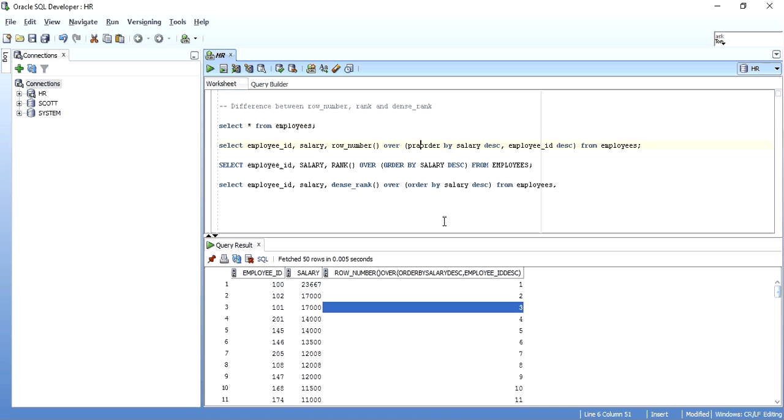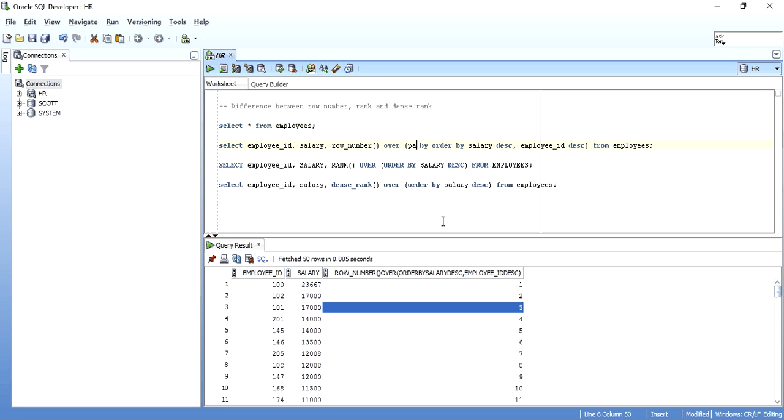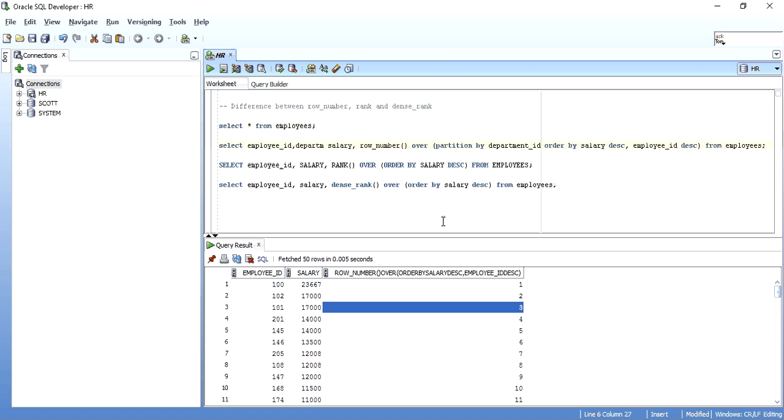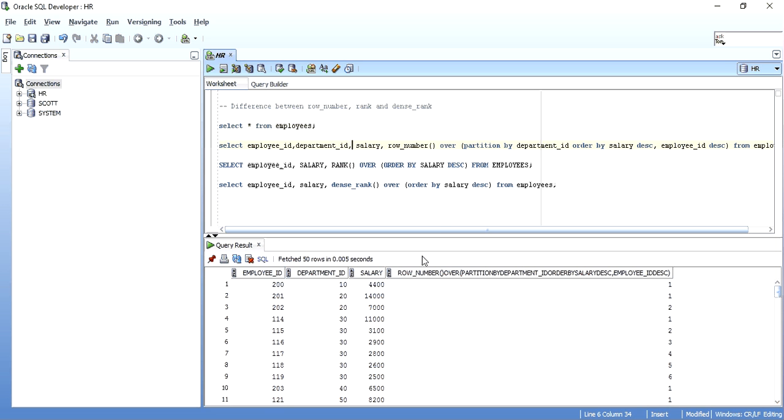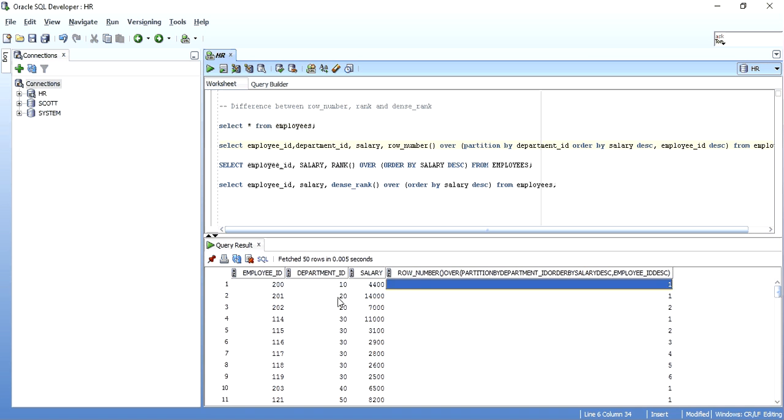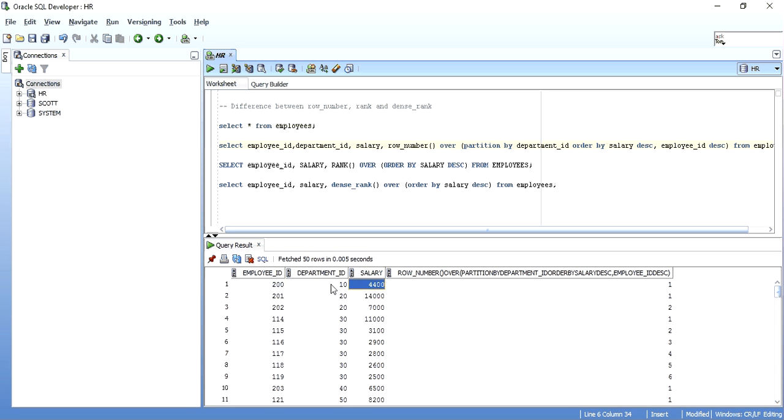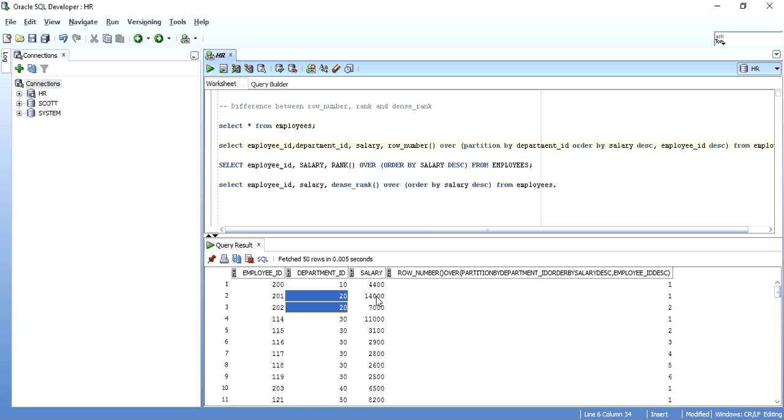Also you can use a partition by clause where you can partition the table through any specific column you want, like partition by, say, department ID. I will just take department ID over here. So what it will basically do is now it will consider department ID while numbering. As soon as the department will change, it will again start from 1. See over here, it has taken the maximum salary of department ID 10, so it has given the row number as 1. Then it goes to department ID 20, and there it has taken the maximum salary 14000, ranked it 1 again, and then the next salary is 2.